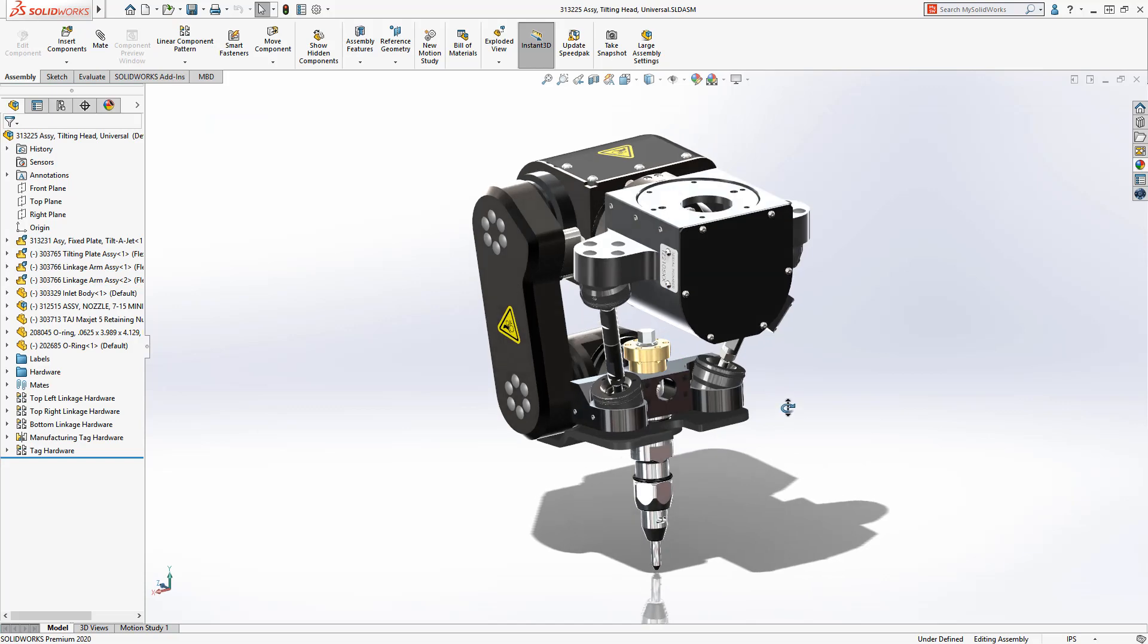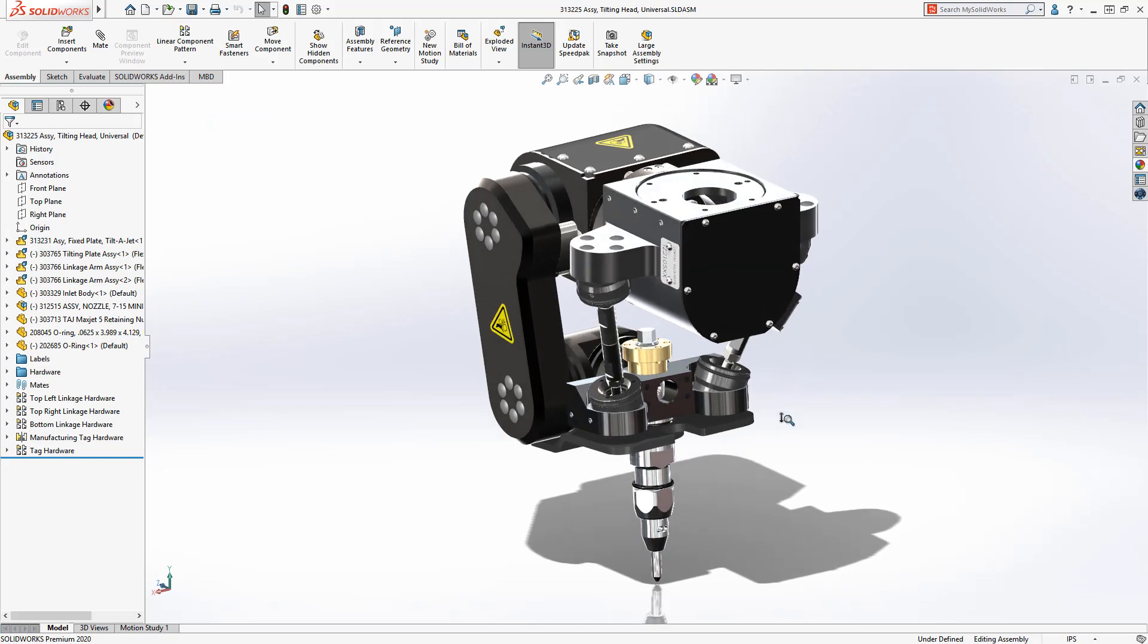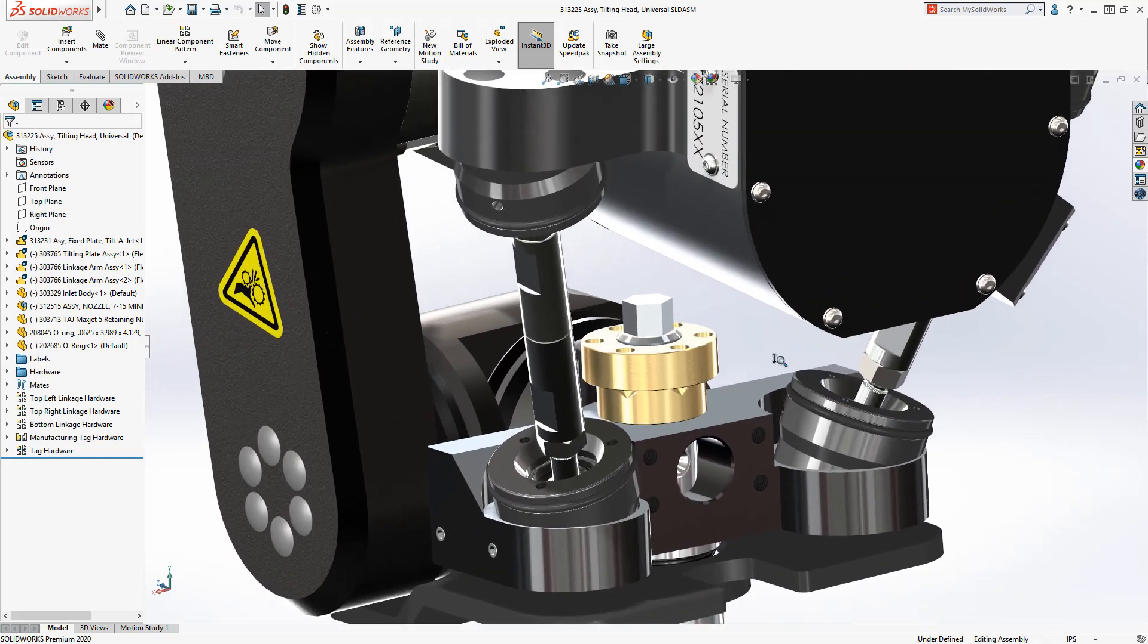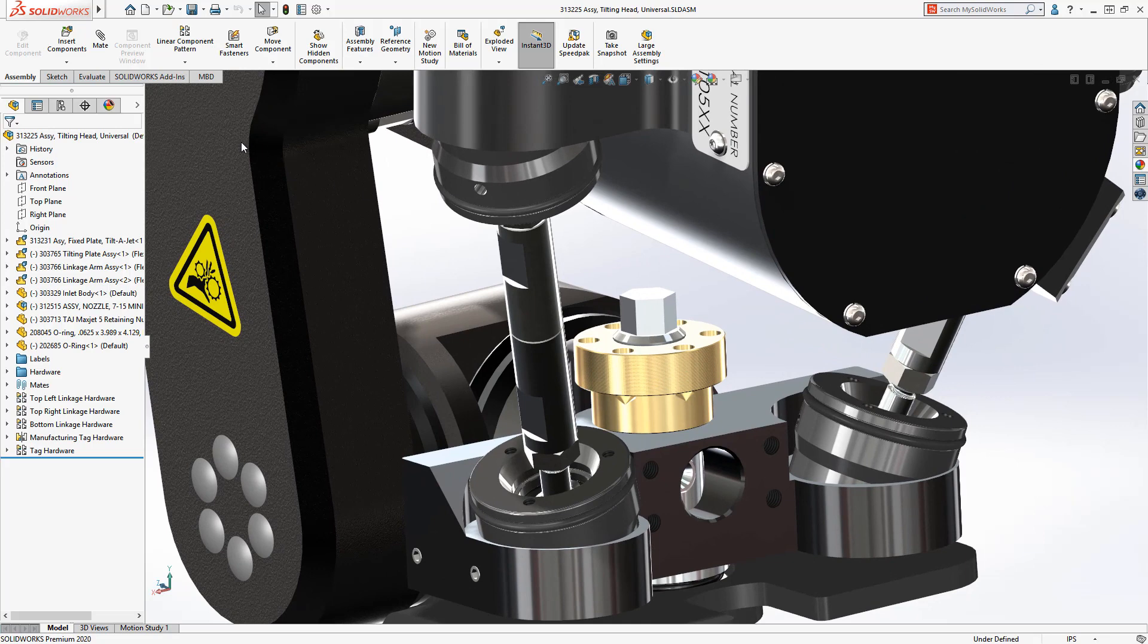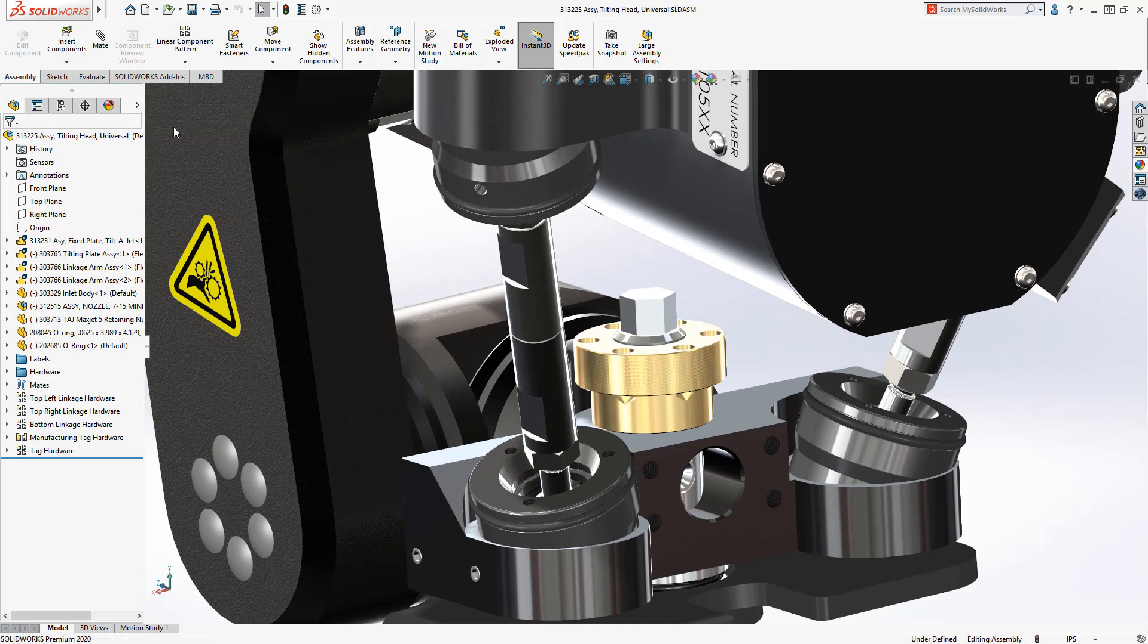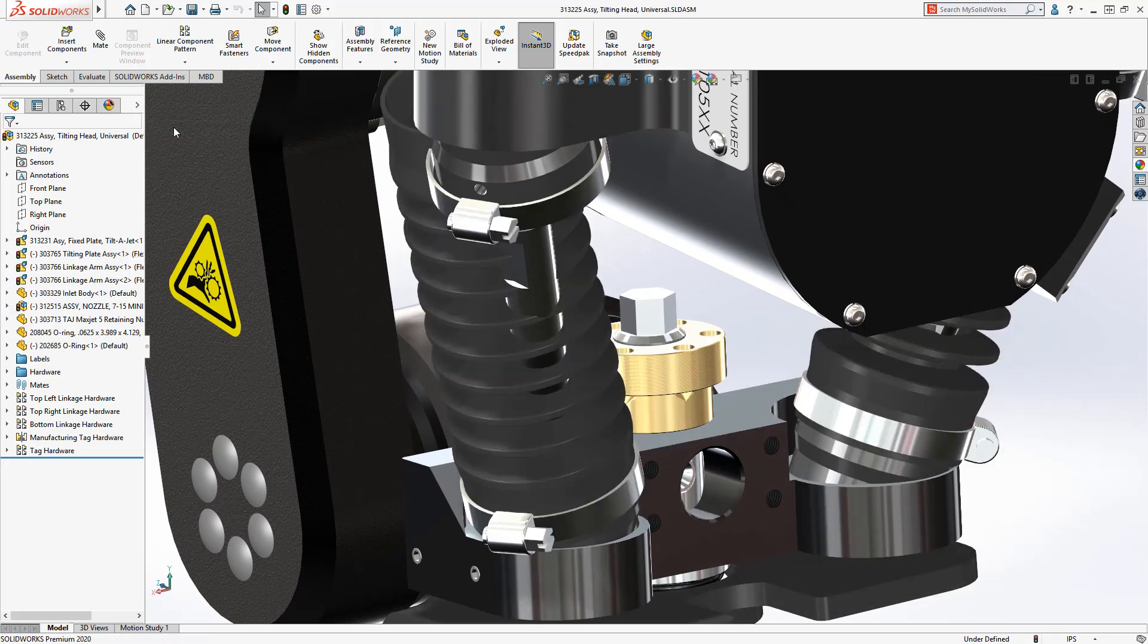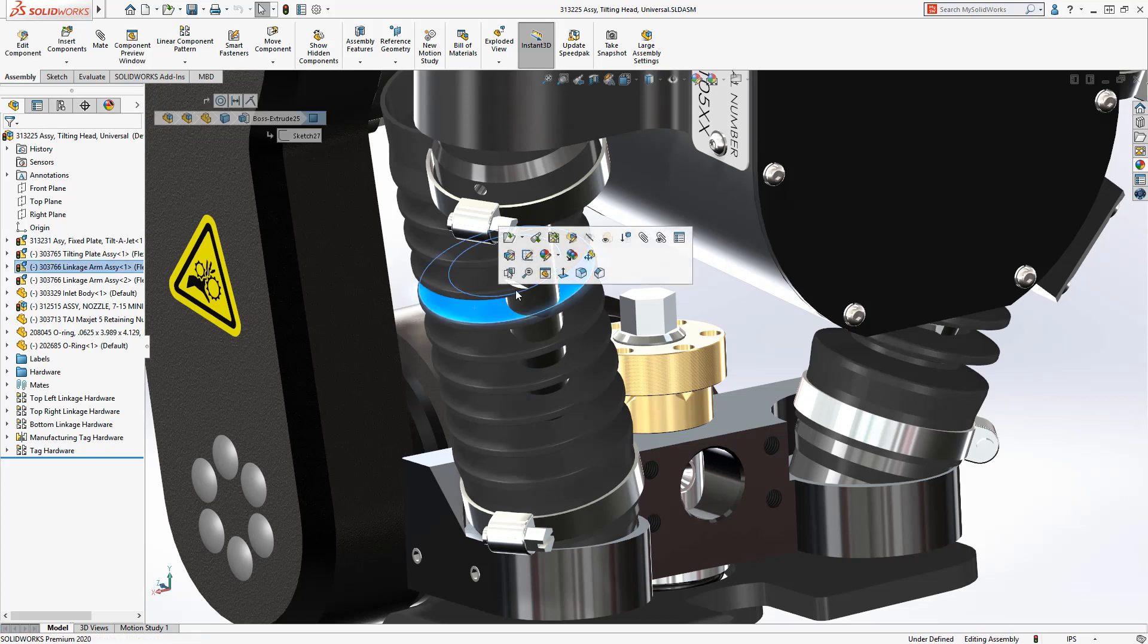To finish this design and protect the moving parts from the abrasive material, bellows are put in place. But how do you make them flexible so that they can properly connect to the rest of the assembly? With SolidWorks 2020, this task is dramatically simplified.